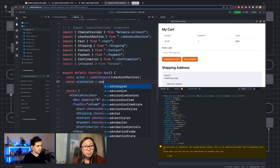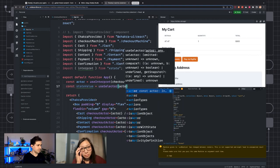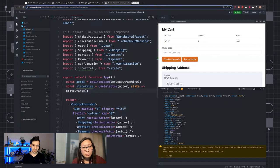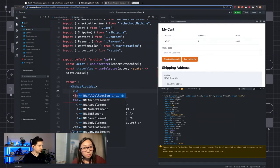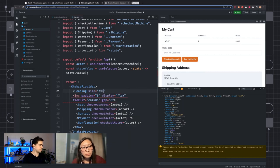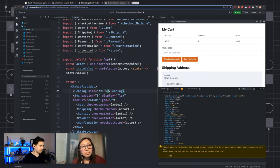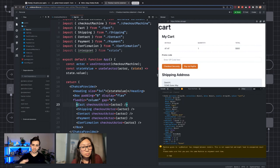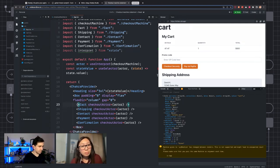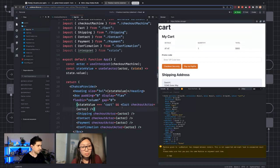In React, the way we grab that state value is using a selector. So we say: const stateValue = useSelector, pass in the actor, and grab state.value. Just to test this out, I'm going to make a heading and log out that state value. You can see really big over here — our current value is 'cart'. I could conditionally show the cart view: if stateValue === 'cart', show that cart component.